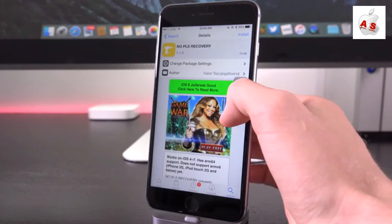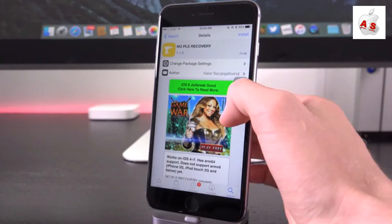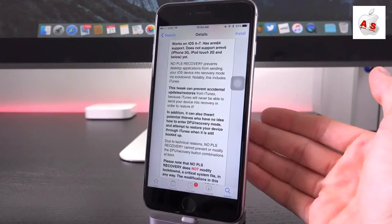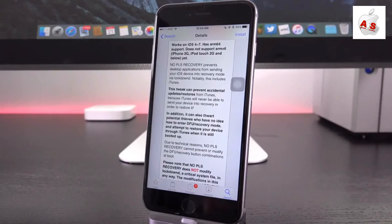So as you can see, you can find it just by searching for No Please Recovery. And again, what this will do is it will block your device from entering recovery mode, especially when triggered by an outside device. So like your computer, for instance.